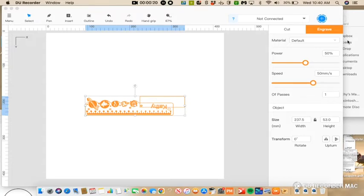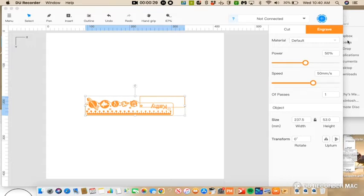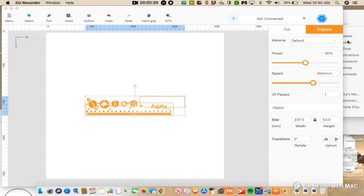I will be using Silhouette Studio Business Edition, but you can use Inkscape which is free or any other program that allows you to ungroup and save as an SVG. You couldn't use Cricut Design Space because it will not allow you to save as an SVG. So let's begin.